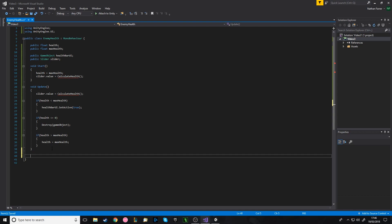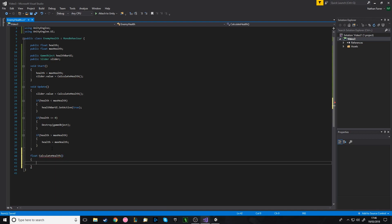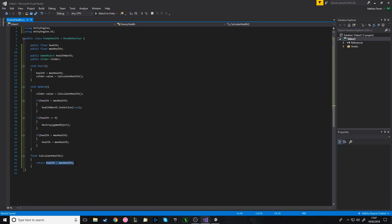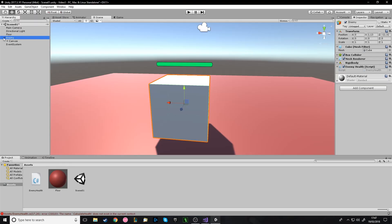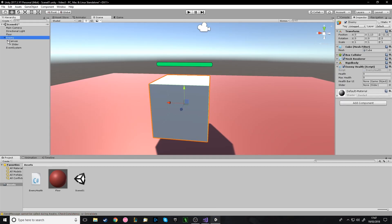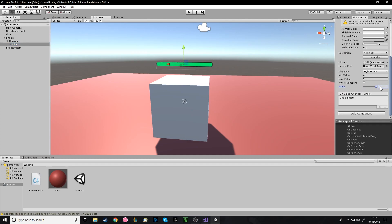The next function returns a float — instead of void, we write 'float CalculateHealth'. It returns the percentage of health: health divided by MaxHealth. This gives a value between zero and one. So if we're on 100 out of 100, it returns 1 and the slider value is 1. As shown earlier, the slider's value is between zero and one — one being 100% health and zero being dead — which makes it easy to manage in code.